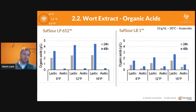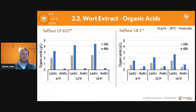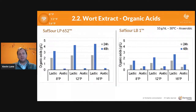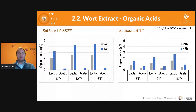Taking a look at both plantarum and brevis side-by-side, we see similar things: increasing starting gravity increases the amount of acids produced — both lactic and acetic for LB1. Even though the pH on paper looks higher, there's actually more acid in the 16 Plato versus the 12, and 12 versus the 8. So increasing gravity will increase acid produced but won't necessarily show in pH.